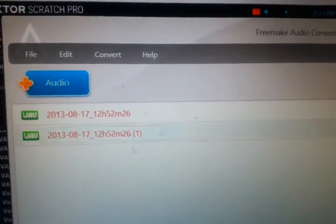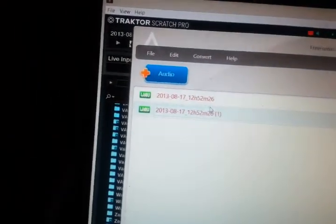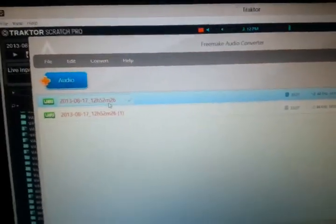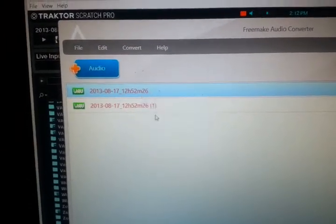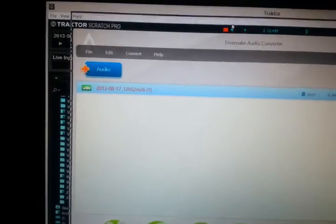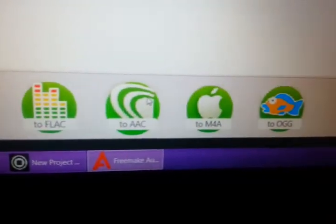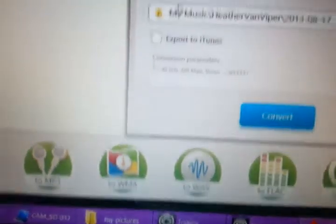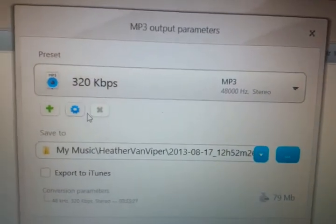Drag it right into where it says audio. Unfortunately I have two copies of it here because I already put it in once. What's cool is if you have several files you've made and want to join them into one, you could — but it's not really practical because if you want to mix, do it in Traktor. So I'm going to remove that duplicate. I can convert it to MP3, FLAC, AAC, and more. I want it to go to MP3, and I want to keep it at 320 kbps — you might as well keep it at 320.